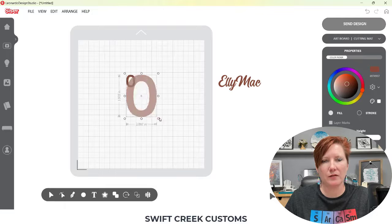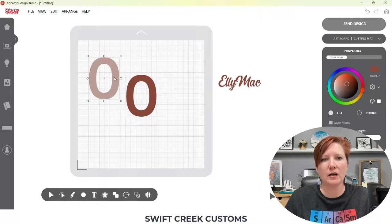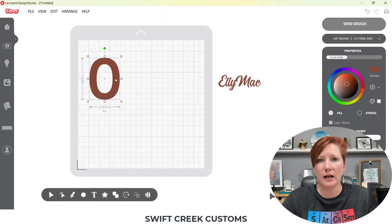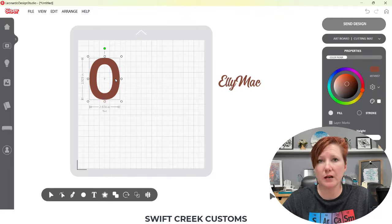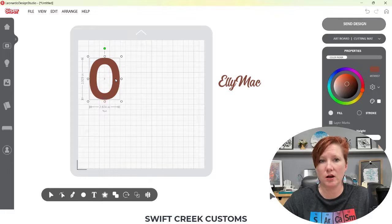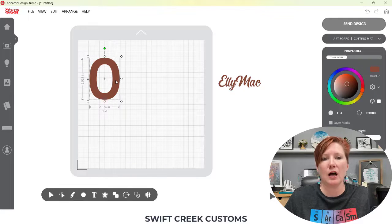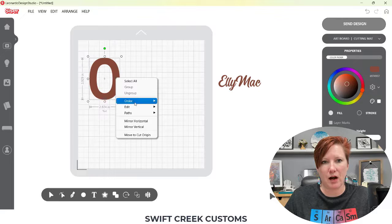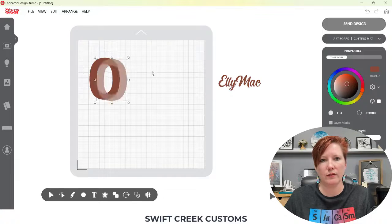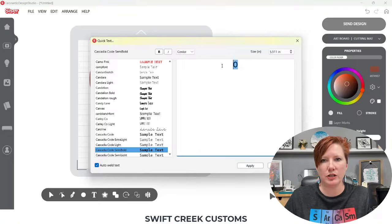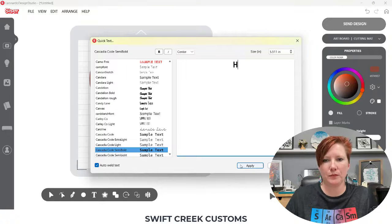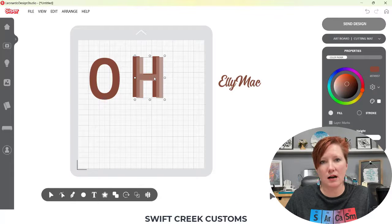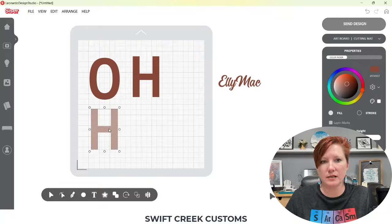I'm going to make it bigger so you can see this on the screen. An O is a compound path. You don't think about it because you're thinking in terms of text, but an O is a compound path. A letter H — I'll make a copy, Control-C, Control-V, and change this to a letter H. The letter H is not a compound path. And here is the difference.